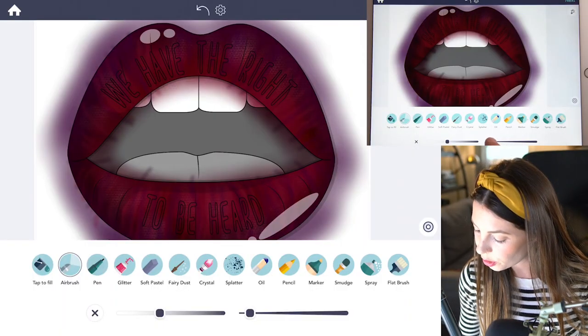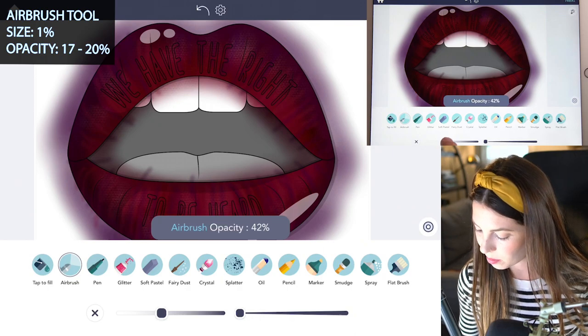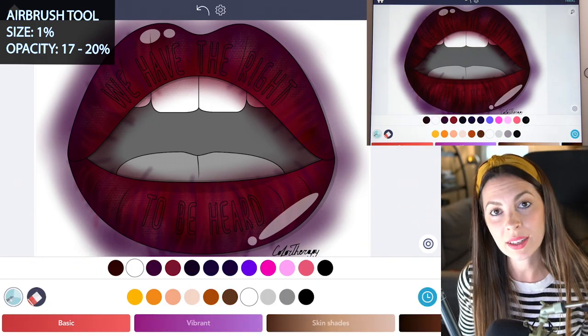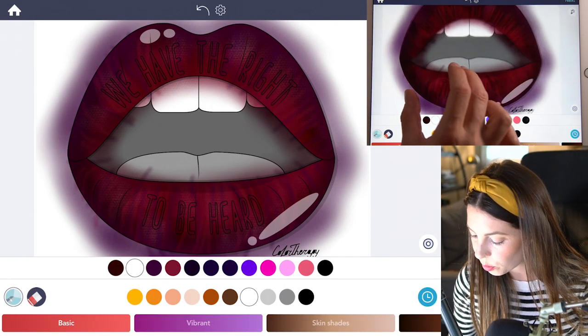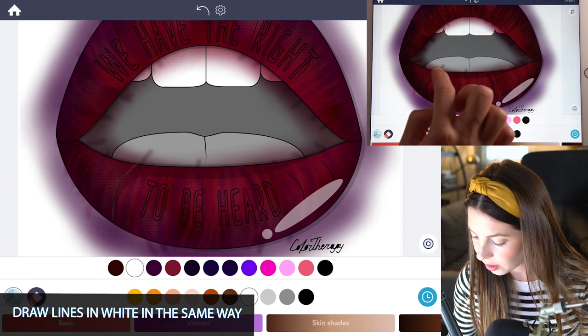Now let's lower the size all the way down to one and opacity about 17 to 20%. Using white, I'm going to add a few more little lines in the same way.